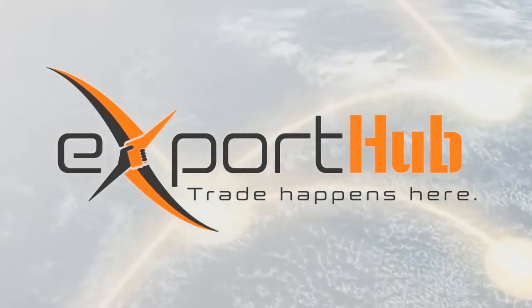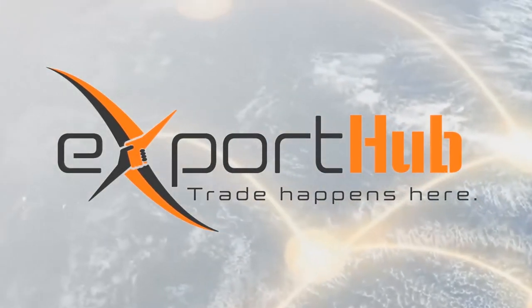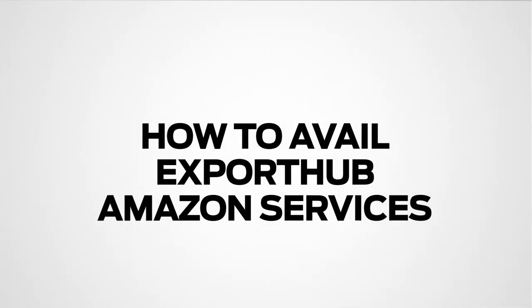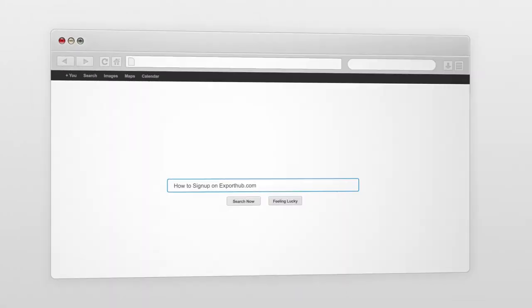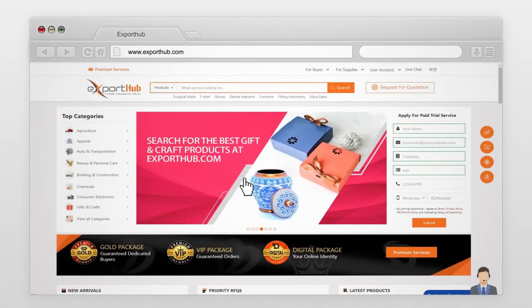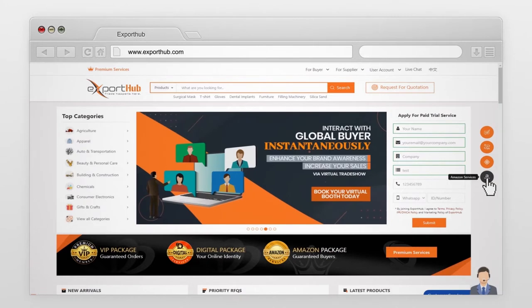Export Hub is where trade happens. To avail Export Hub Amazon services, go to exporthub.com and sign in to your account. Press the Amazon icon placed on the right side of the Export Hub home page.